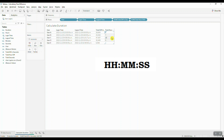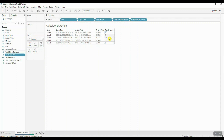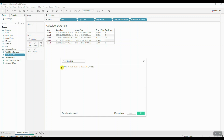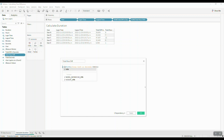We're going to modify our calculation slightly and append the leading zero. Let's go in and edit the Total Hour Difference calculation. The first thing we'll do is convert the statement to a string using the STR function, and then we'll use the RIGHT function to append the zero.